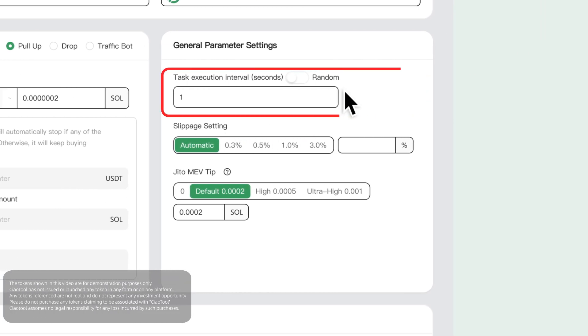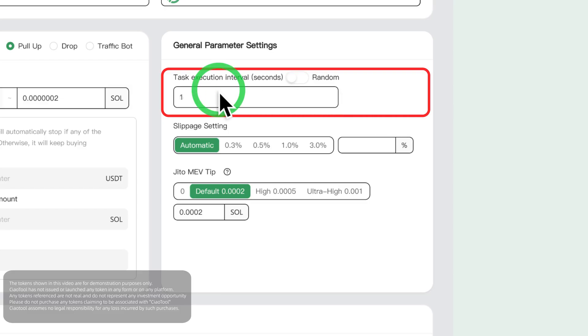First is the task execution interval, which is the interval between each wallet initiating a transaction. To ensure the transaction success rate, it must be set to at least five seconds.